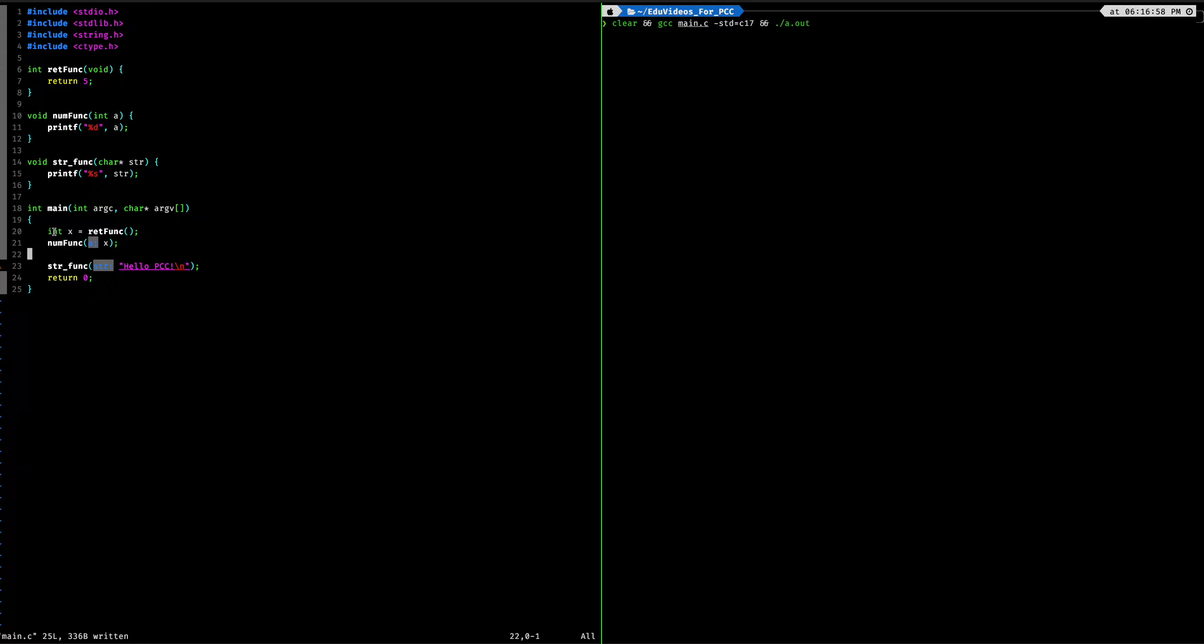So right now we have int x equals retfunk. So retfunk, if you look up here, is going to return an integer. It's going to be returning an integer type, and what it's returning is the value 5.